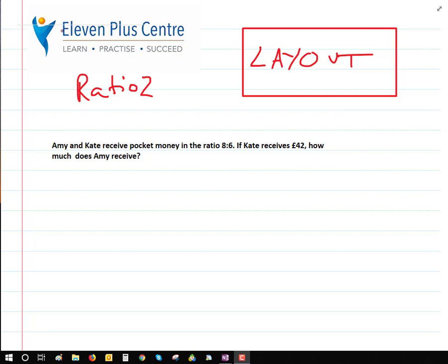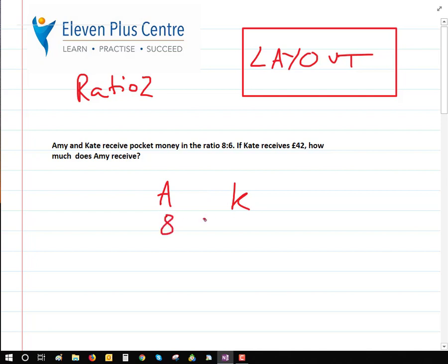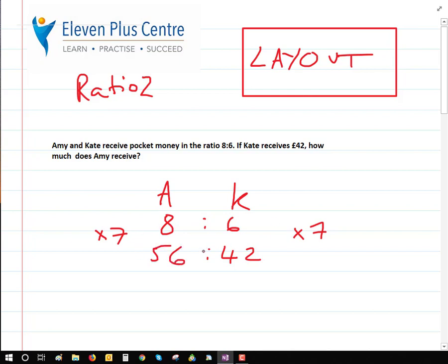Following the layout rules: we've got A for Amy and K for Kate. The ratio is 8 to 6. Kate receives 42 pounds. What number turns 6 into 42? That's times 7 — our magic number. Whatever we do to one side, we do to the other. So 8 times 7 is 56. Amy receives 56 pounds. Hopefully you've got the hang of this. If you're confident, you can move on to ratios 3. Thank you.